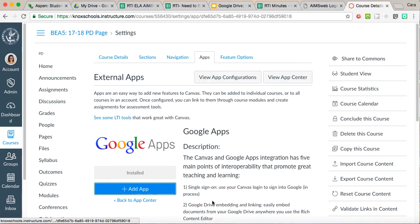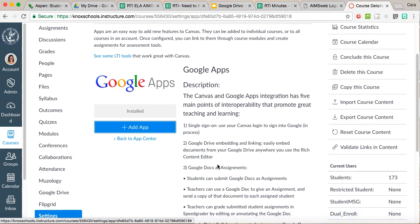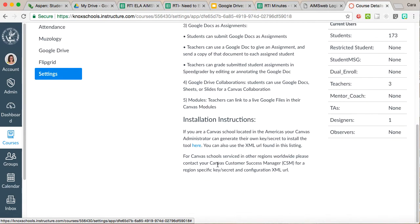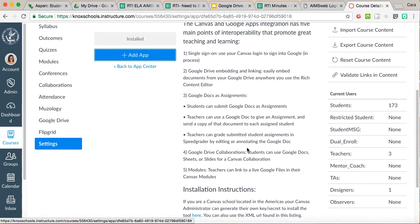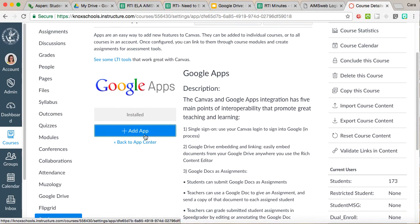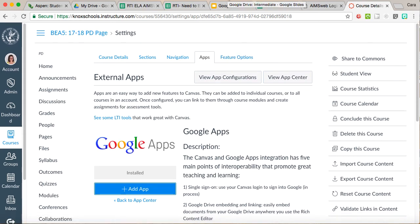If it asks you for a key, which it probably should, there's instructions right here that tell you how to get that key. So you hit add app and there's a couple things that you would do to get that app. So as always, let me know if you have any questions.